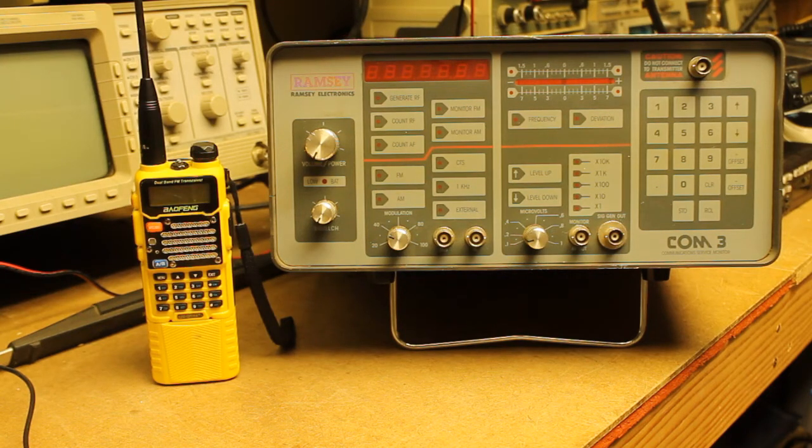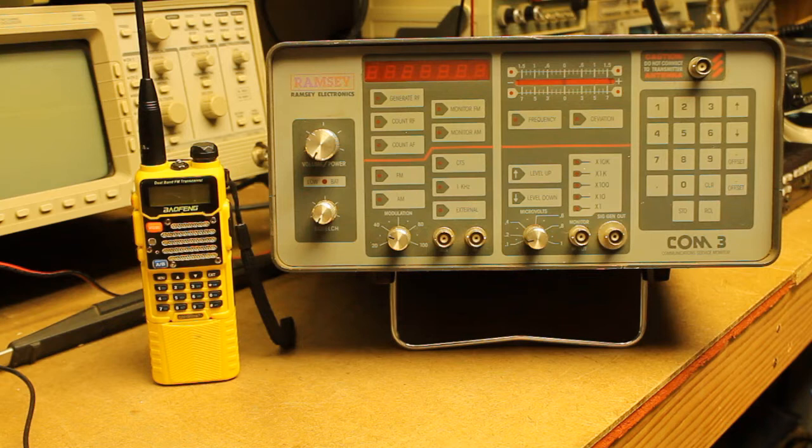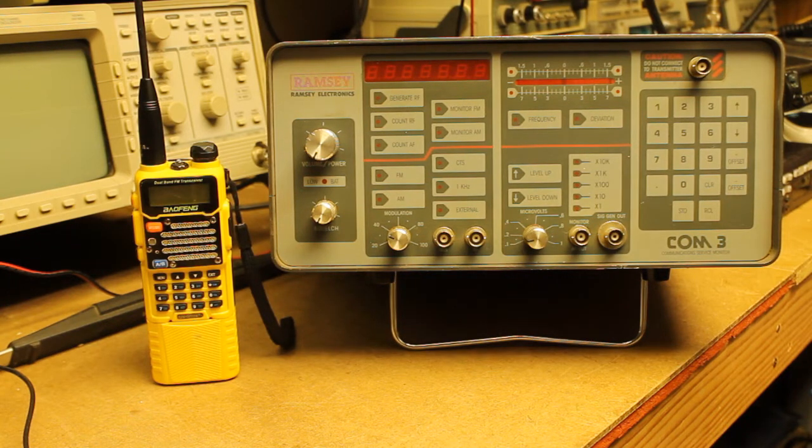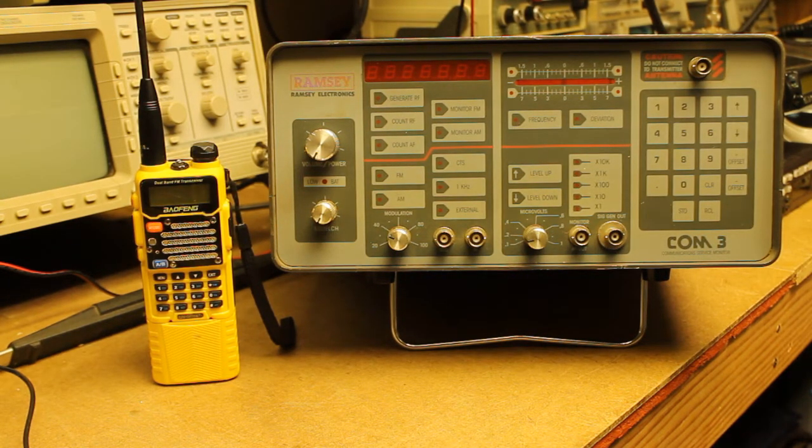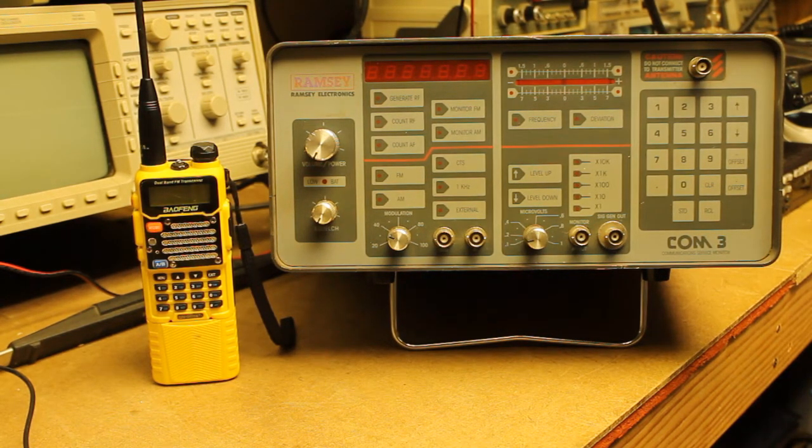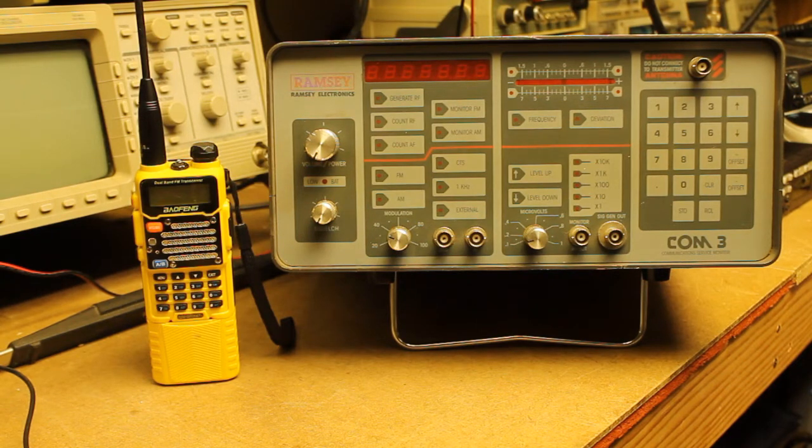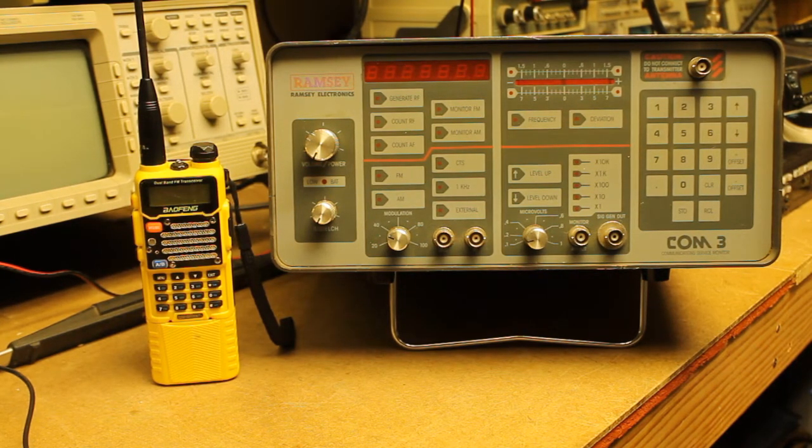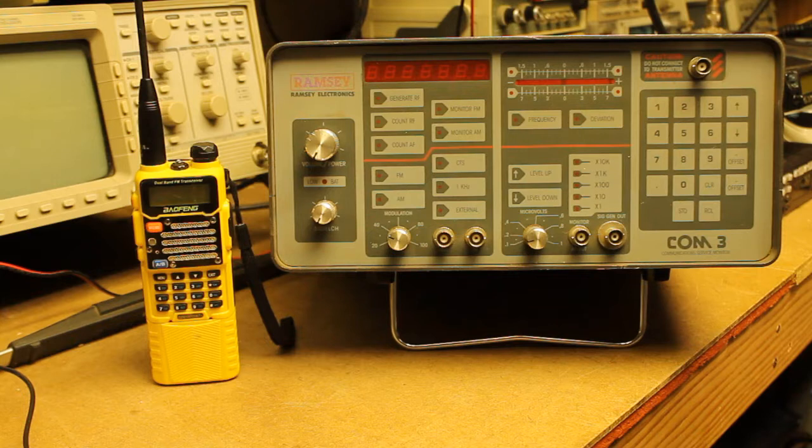Hello, everyone. Welcome back to Bootstrap Workbench. Today I wanted to do some testing with regard to the sensitivity of the UV-5R as to what signal level is required to reach full quieting.